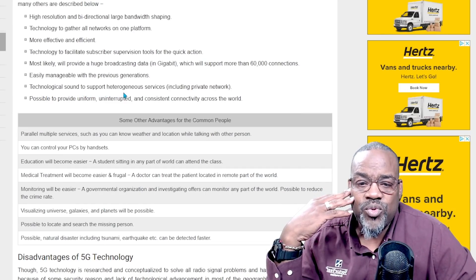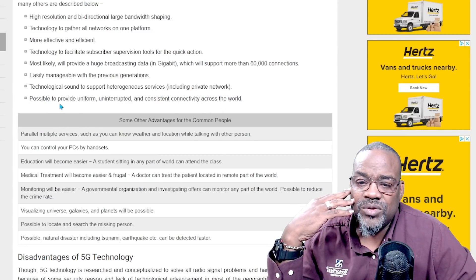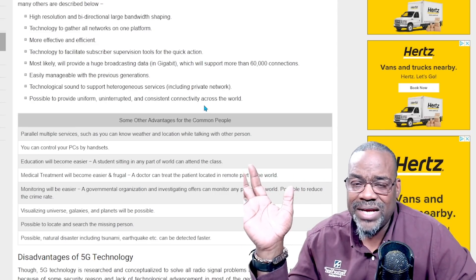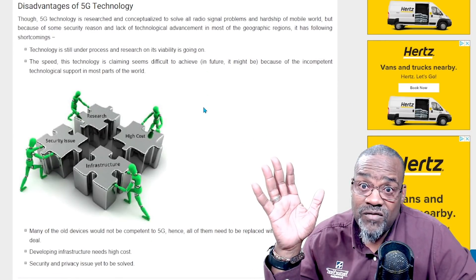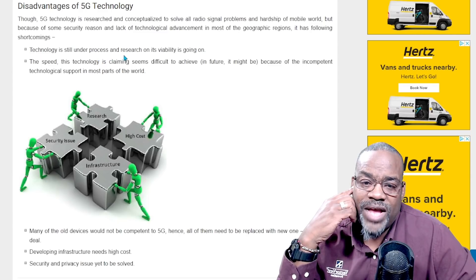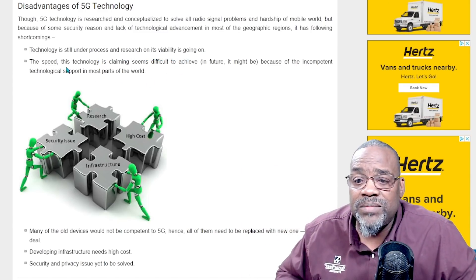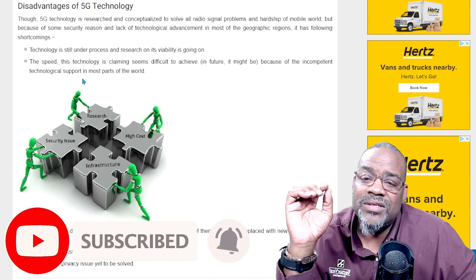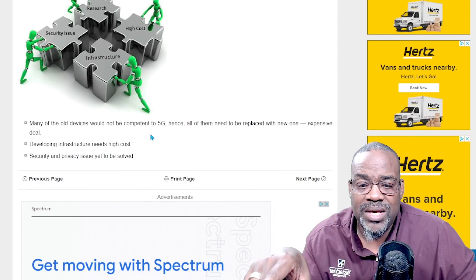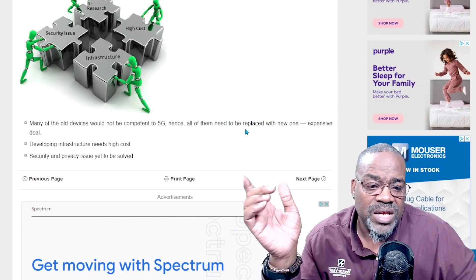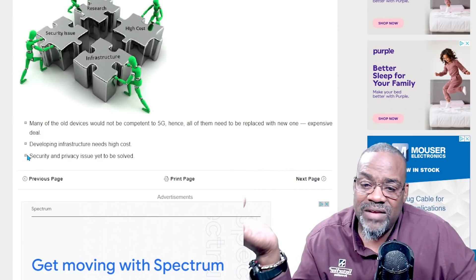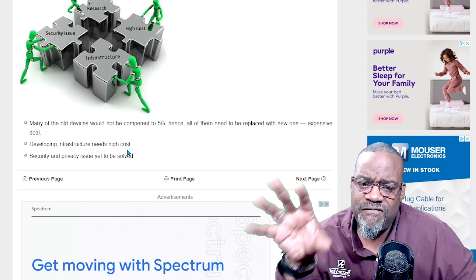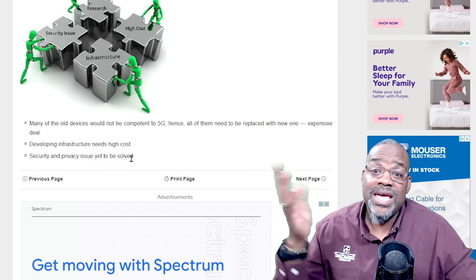5G also provides technological sound support for heterogeneous services including private networks, and it's possible to provide uniform, uninterrupted, and consistent connectivity across the world. On the disadvantages side — very little. Technology is still under process and research on its viability is still going on. The speed this technology is claiming seems difficult to achieve in future due to incompetent technological support in most parts of the world. Many old devices would not compete with 5G and need to be replaced. Infrastructure development needs high costs, though major cities already have 5G. Security and privacy issues are yet to be solved.